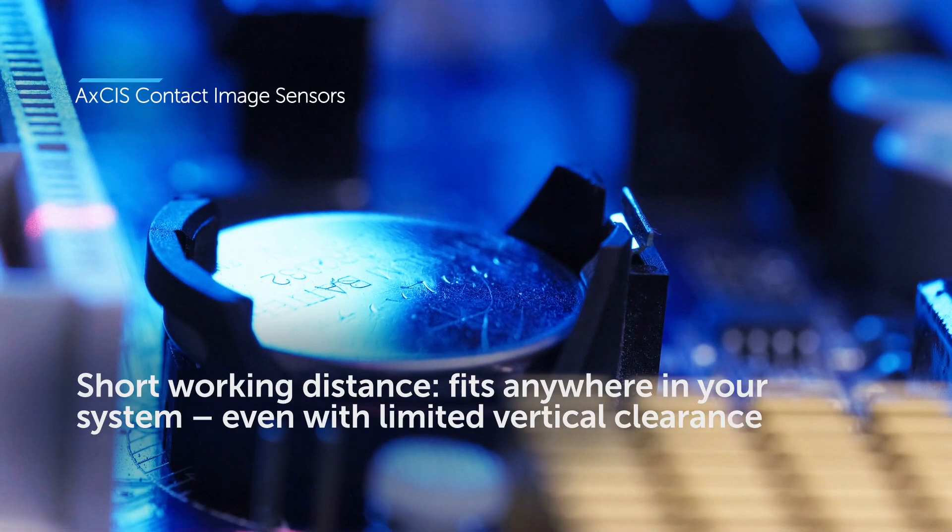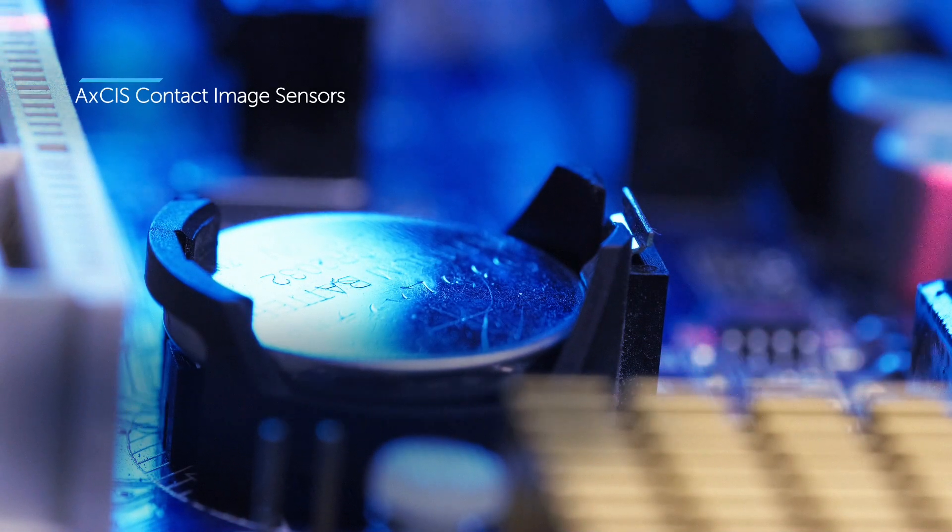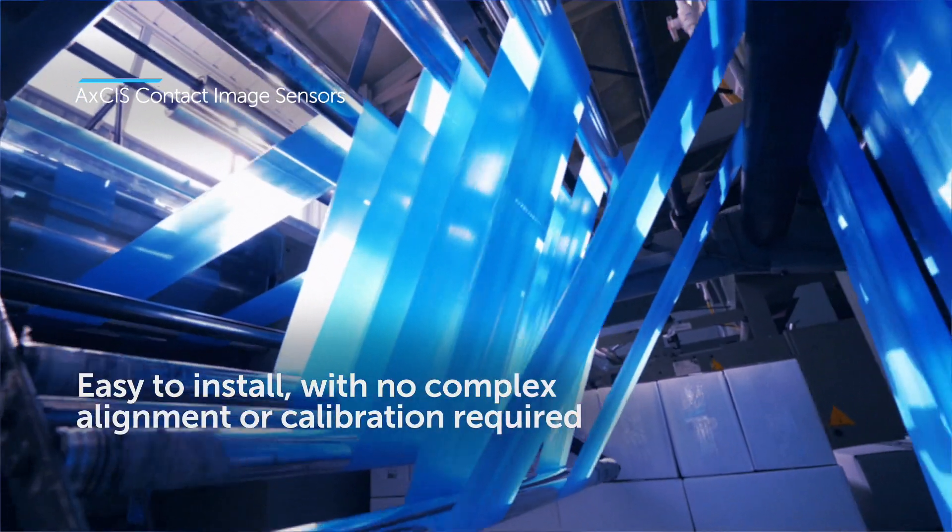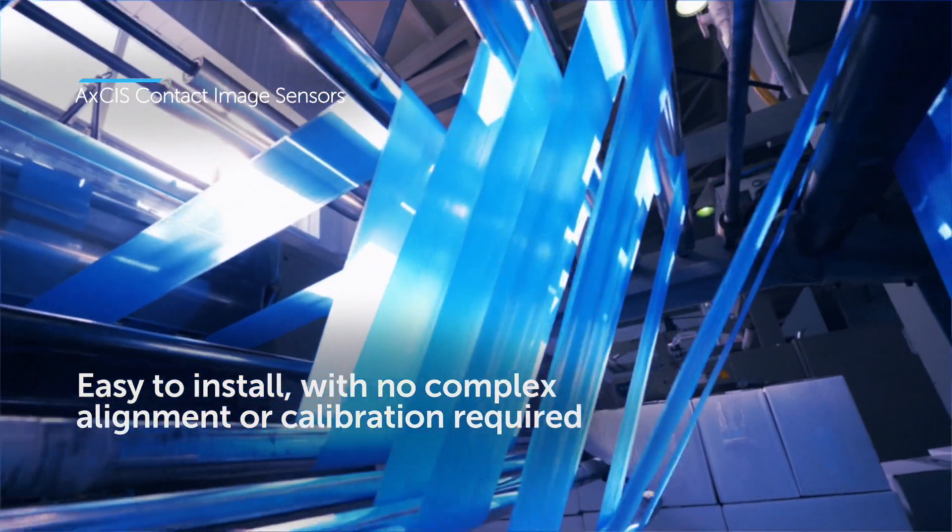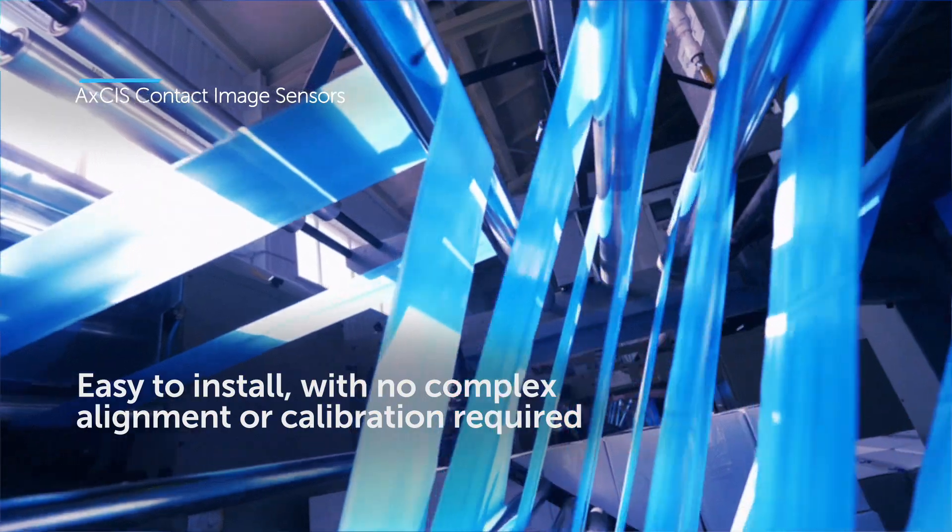For rapid deployment into tight spaces, integrated illumination, optics, and sensors mean that installation is quick and easy, every single time.